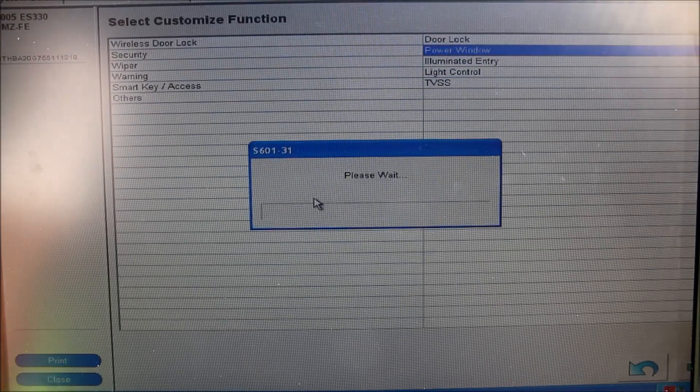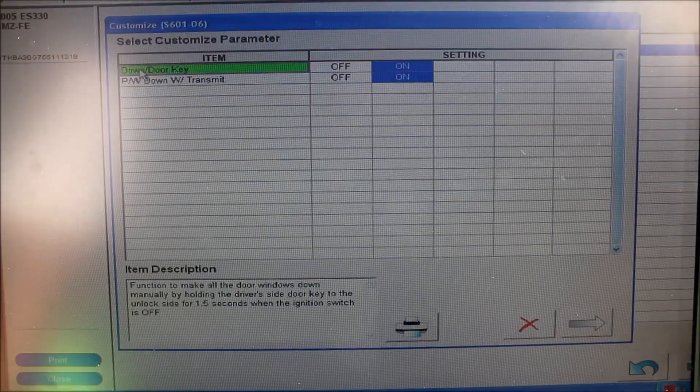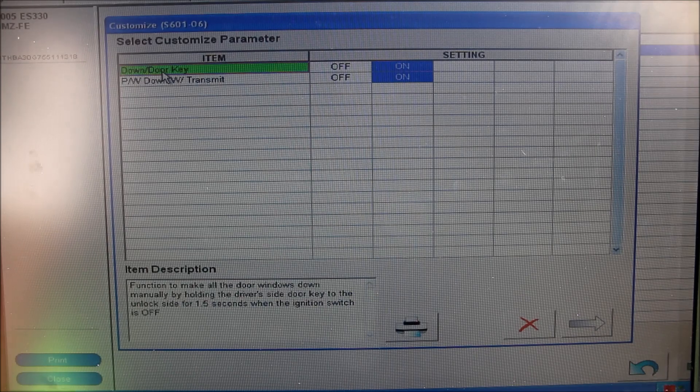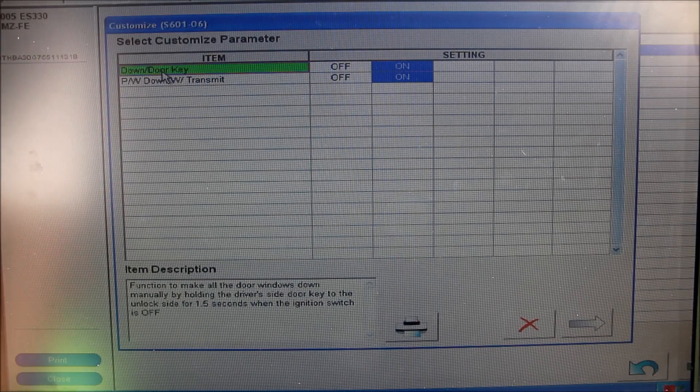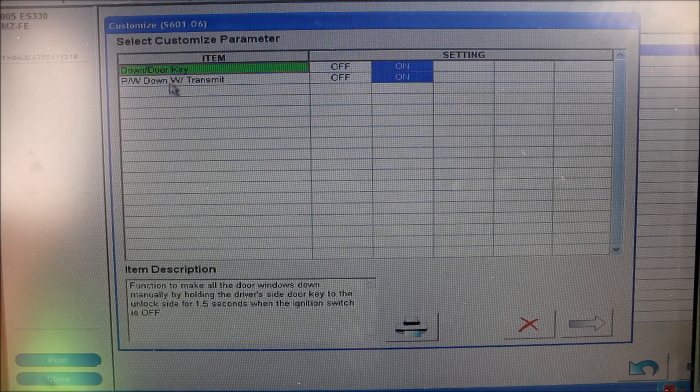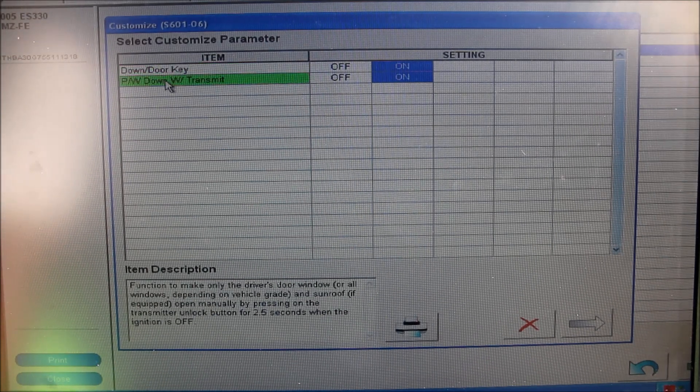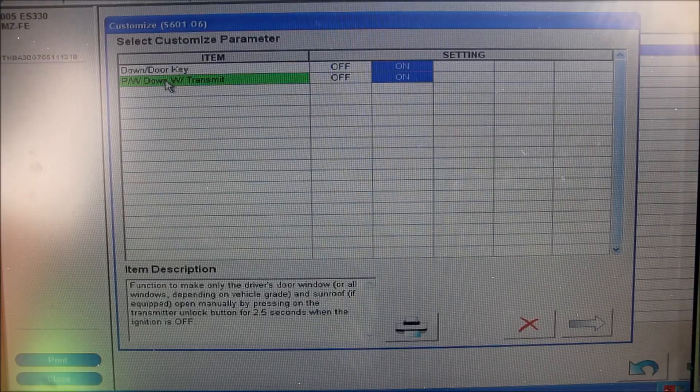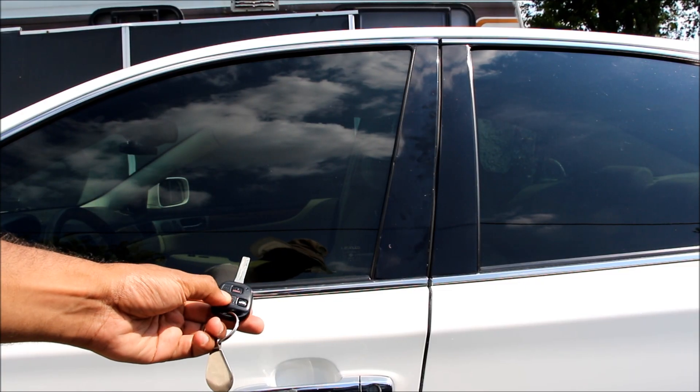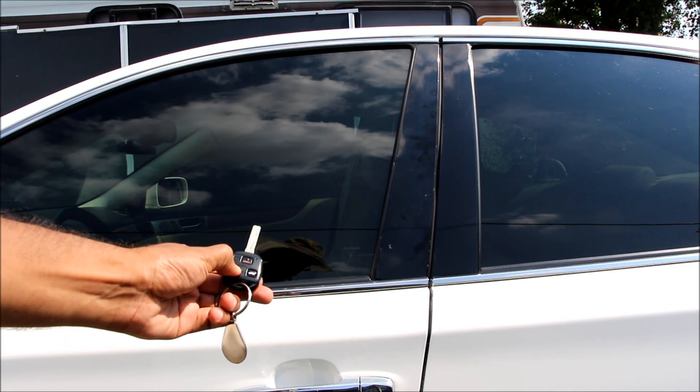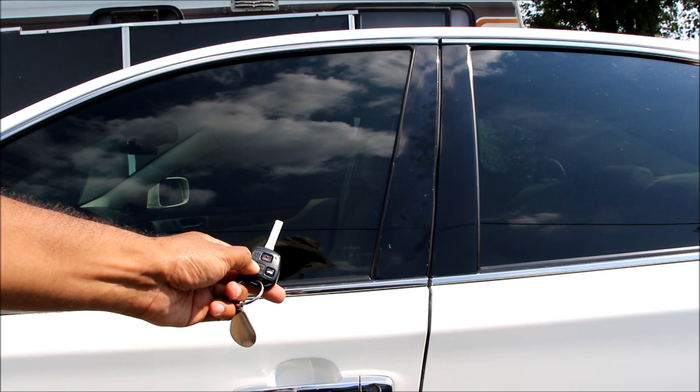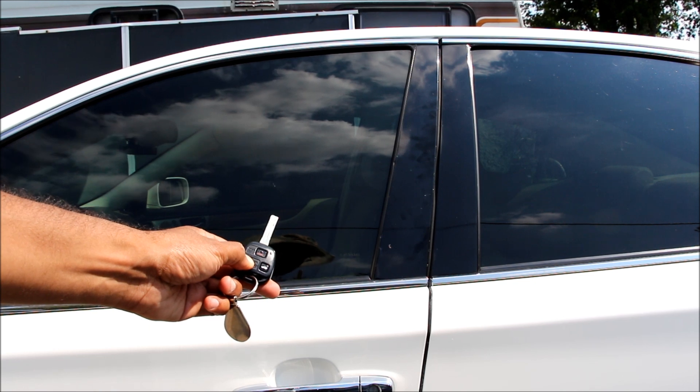I'm going to go into the power window menu here, and there are two options that allow you to roll down the window when you turn and hold the key in the driver's door, as well as press and hold unlock on the transmitter. This is the option for when I press and hold the unlock button, the windows and sunroof roll down.